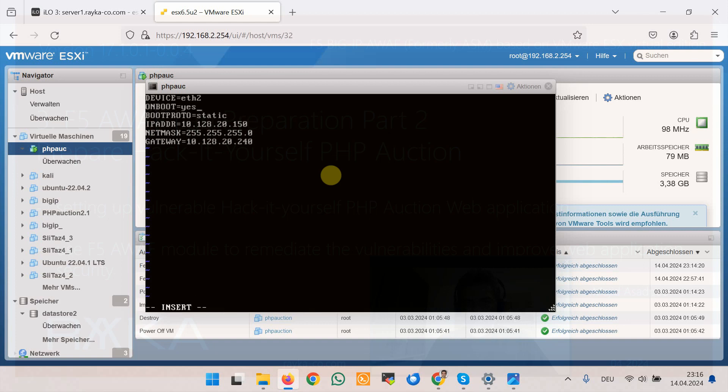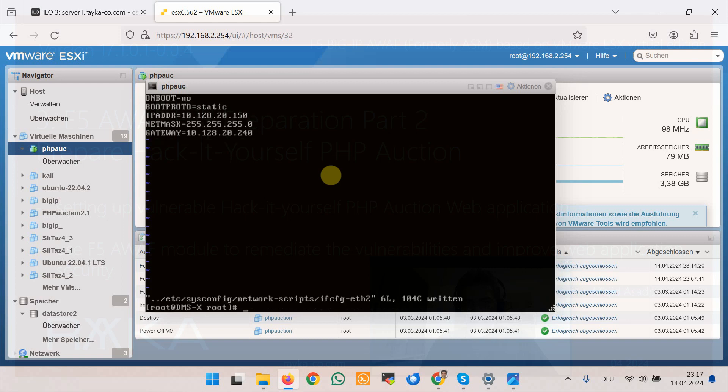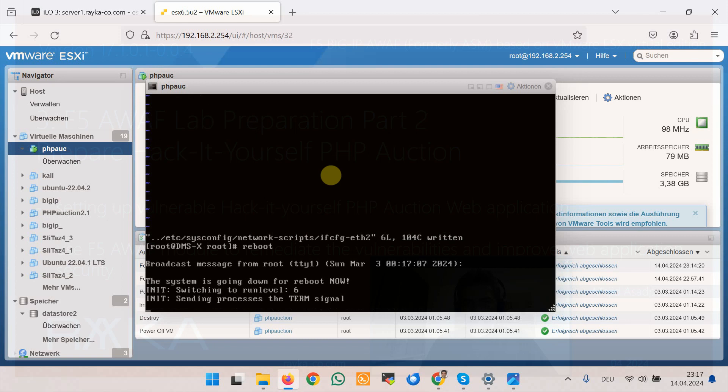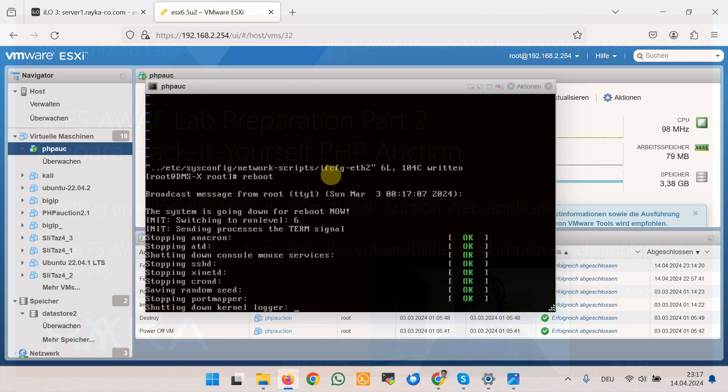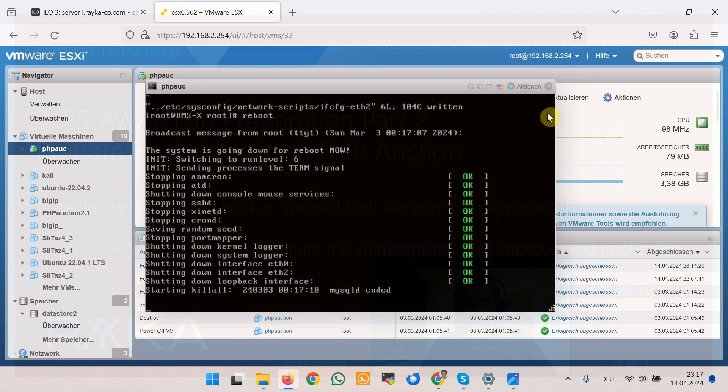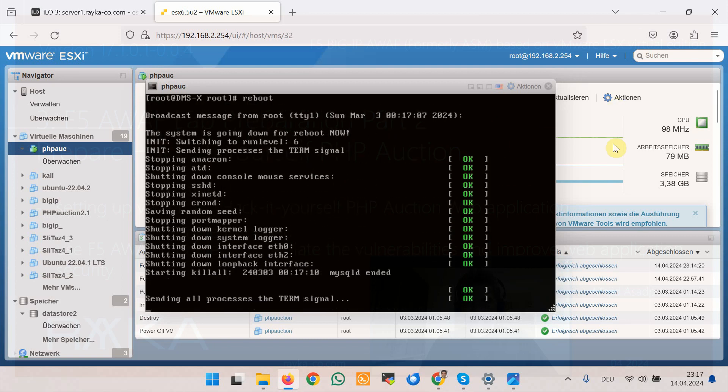And we can restart network script or we can reboot the machine. The changes will be applied. I will pause the video until rebooting is completed.